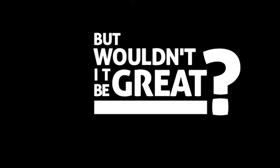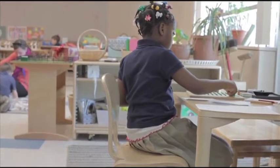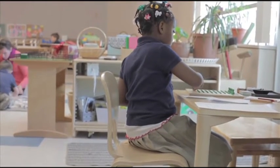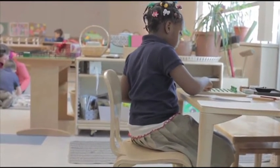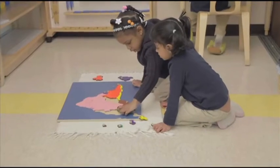But wouldn't it be great if students had a hands-on method of learning something as valuable as math?